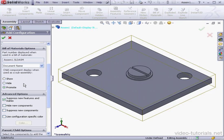Let's scroll down to the next section, Advanced Options. In Advanced Options, we specify what happens in this configuration if we're making changes to another configuration. We've got a few options here: Suppress new features and mates, Hide new components, Suppress new components, and Use configuration-specific color.